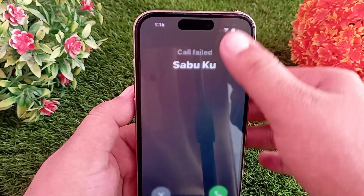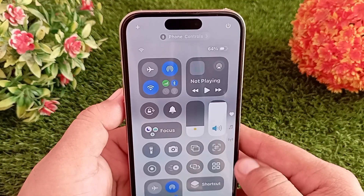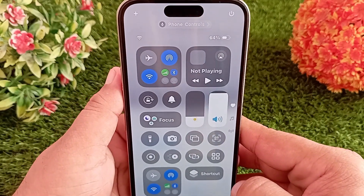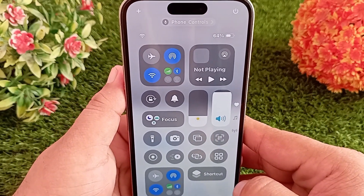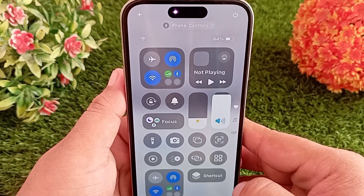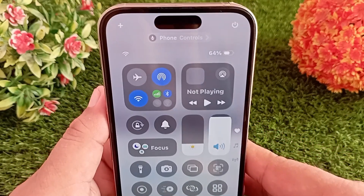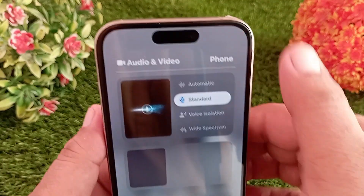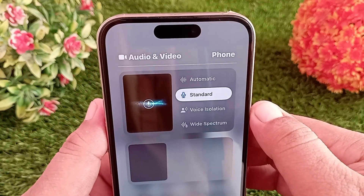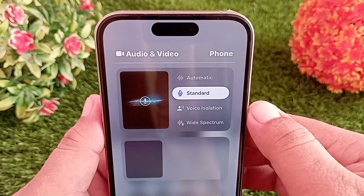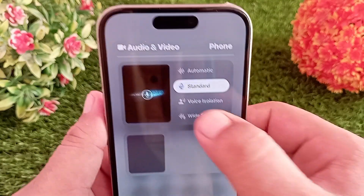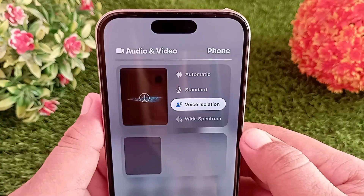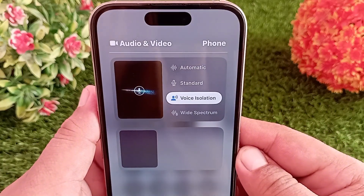Pull down from the top of the screen to open Control Center. Once you open it, you'll see the phone control button at the very top. Click on it, then select the Voice Isolation option. The feature will now be enabled.